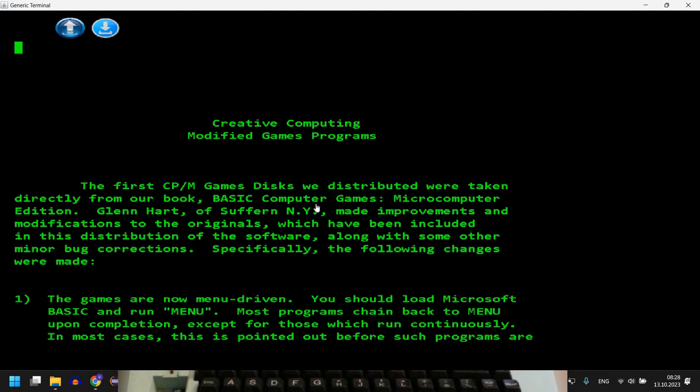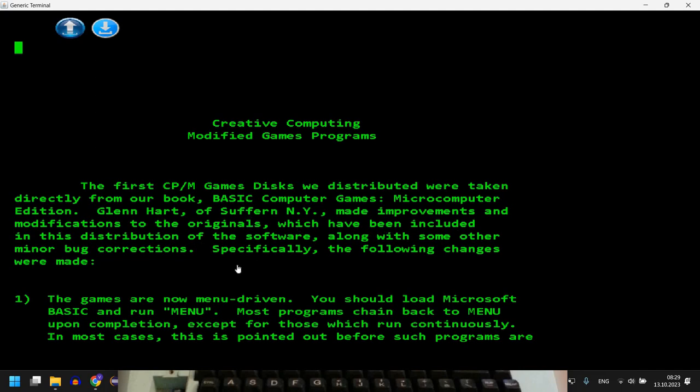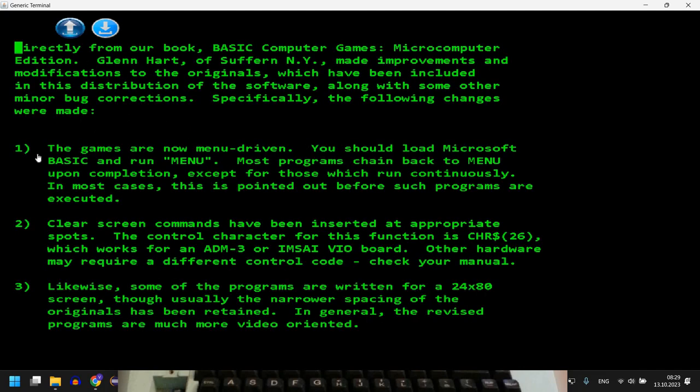So this is actually creative computing modified games programs. So the first CP/M games disk were distributed, were taken directly from our book, basic computer games microcomputer edition. And as you can see here there were improvements and modifications to the original which have been included in this distribution. And we can see here the games are now menu driven. We'll see how this looks. So you should load Microsoft BASIC and run menu.